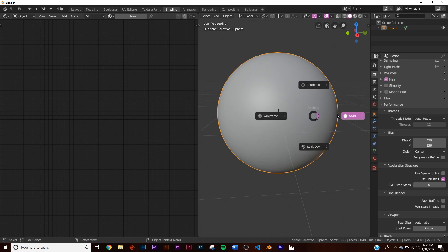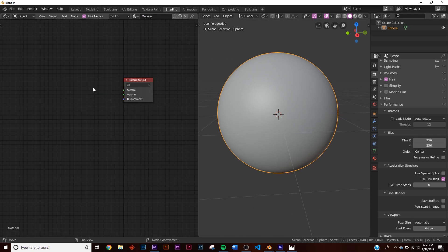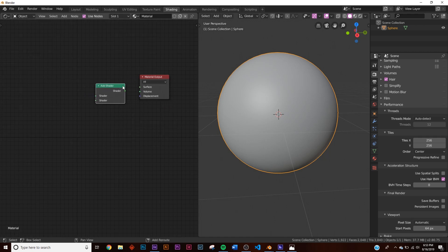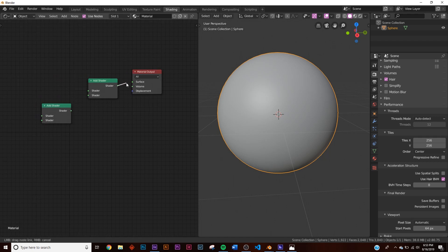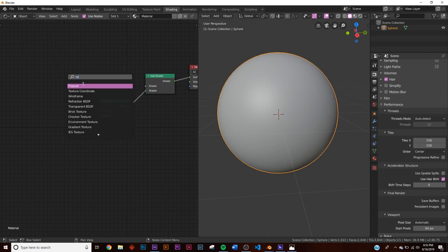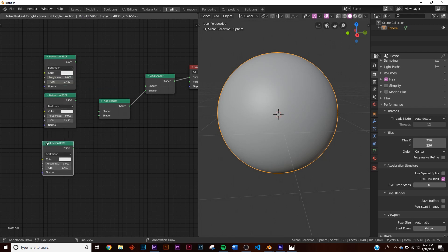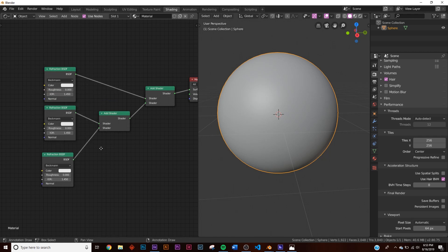We don't need to look at any previews, let's just set up the nodes. Click new, remove the Principled shader, and we're going to add an Add Shader — not a Mix Shader, this specifically needs to be an Add Shader. Shift+D to plug in another one. Take this shader, plug it into the surface, and to make the refraction we're going to add a Refraction BSDF. We're going to get three of these, plug them into the shader sockets.